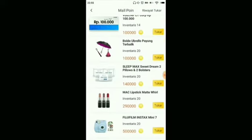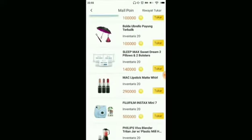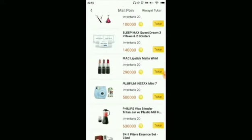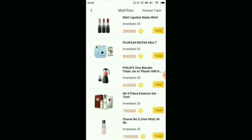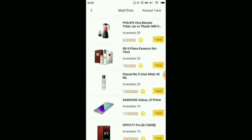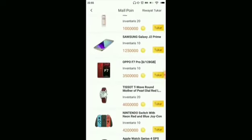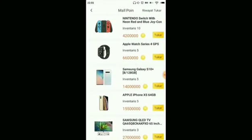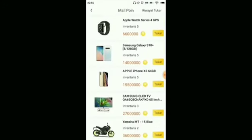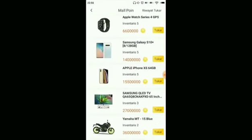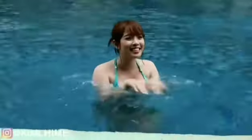You can browse the prizes yourself. There is also a Samsung Galaxy J2 Frame — quite a lot of prizes here. And the last one is a Yamaha MT motorcycle, which is quite tempting in this app.